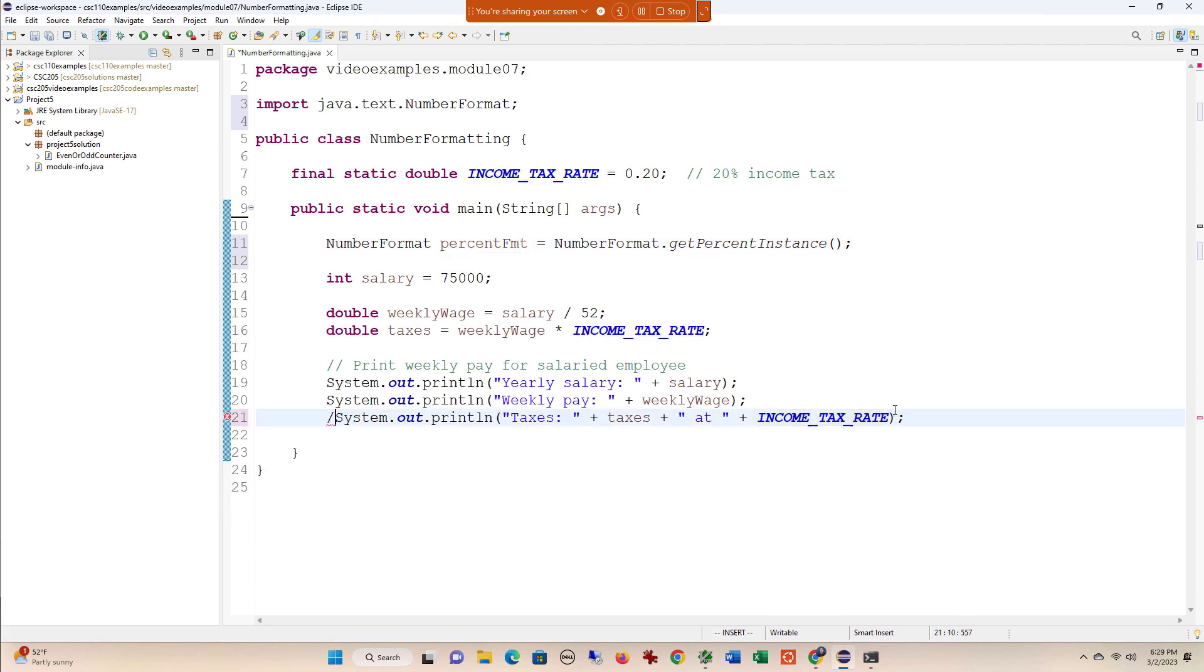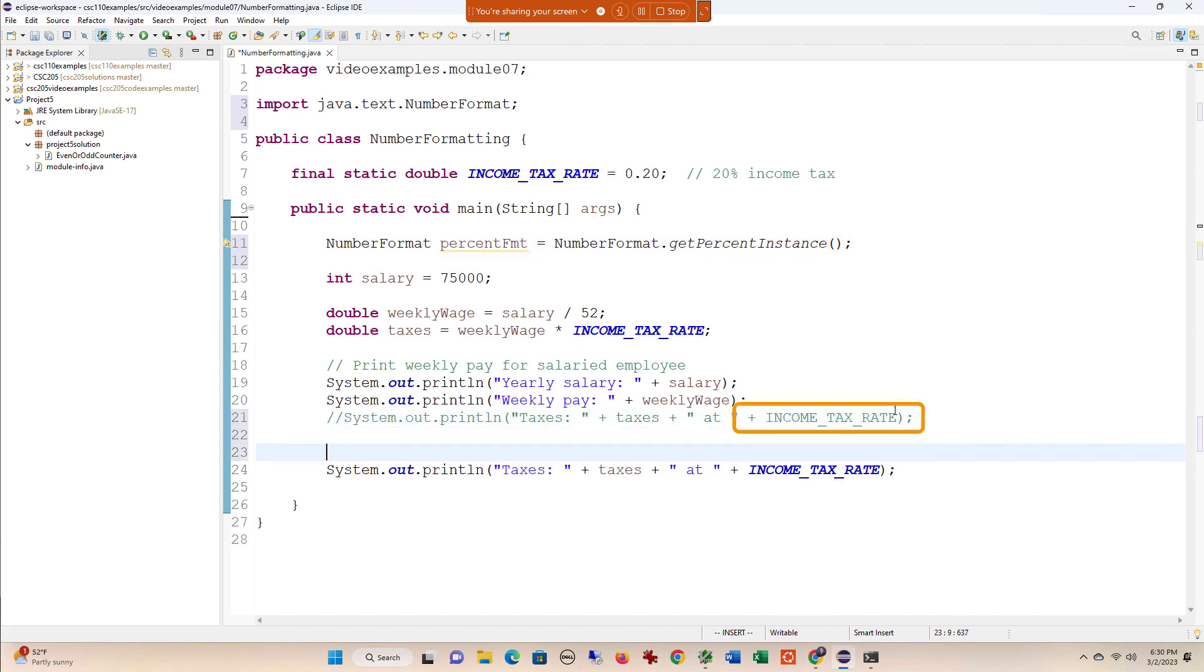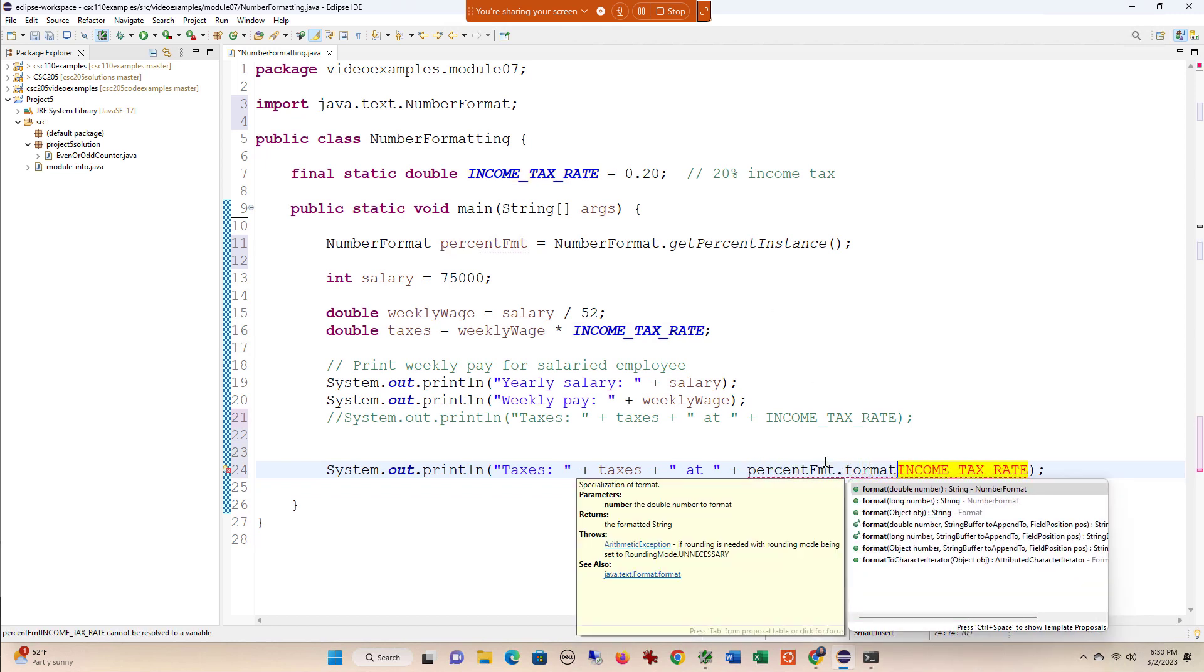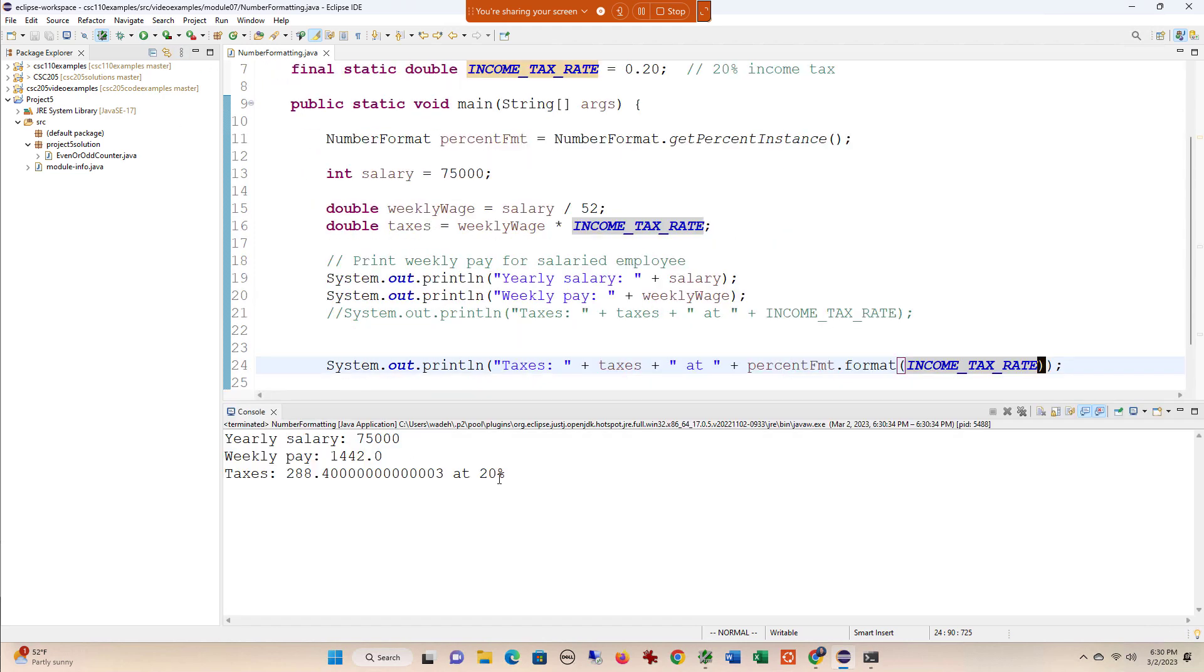Instead of doing what I did above where I just printed out the income tax, I'm going to pass this double into the percentFormat.format() method. When I run this, you can see that now my percent is formatted nicely.